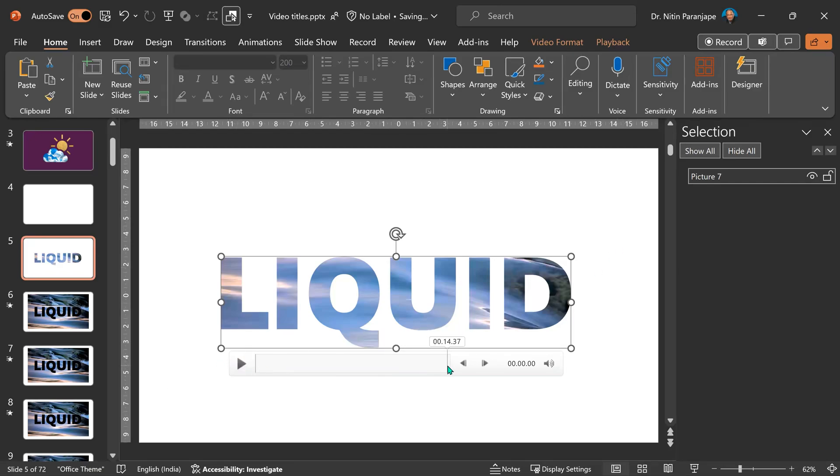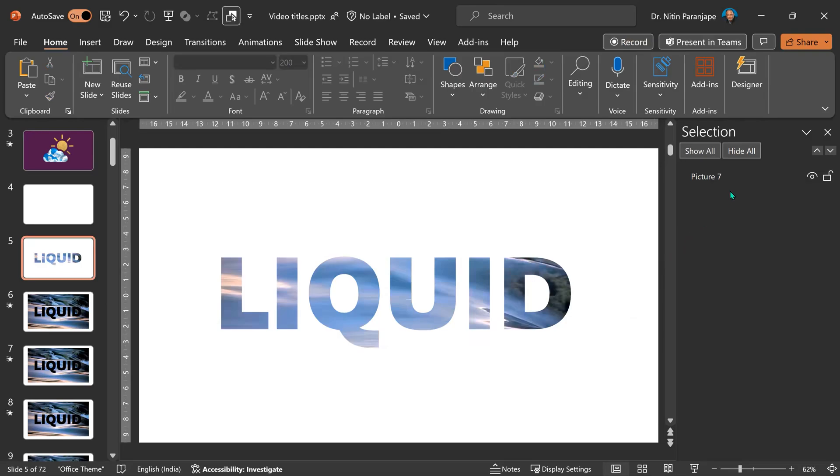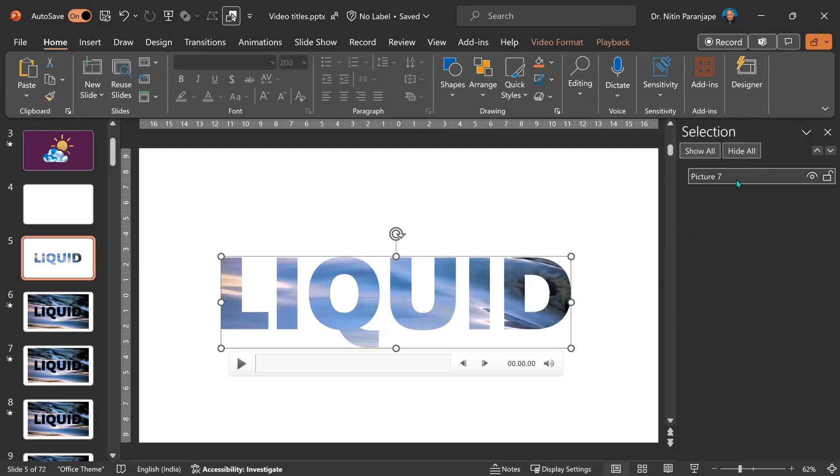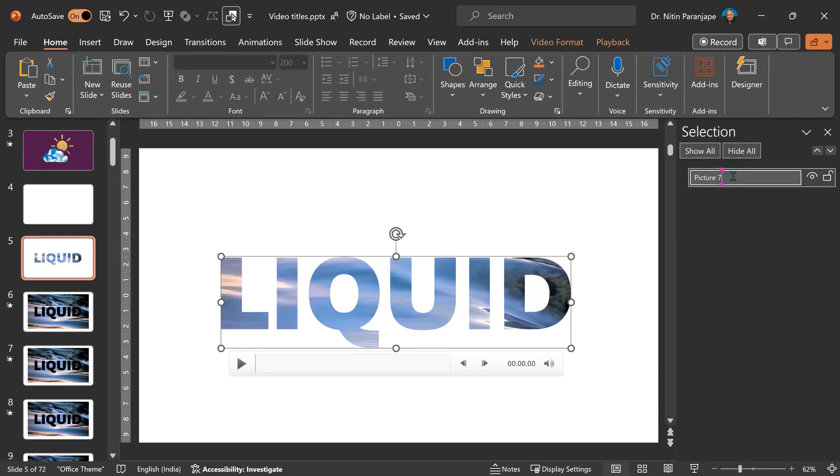You can see that this video is 14 seconds long. On the selection pane, we see one object. This is a video. How do I know it's a video? I can see video format and playback. It's called a picture. That's just an anomaly. To avoid confusion, just double click there. Call it video.